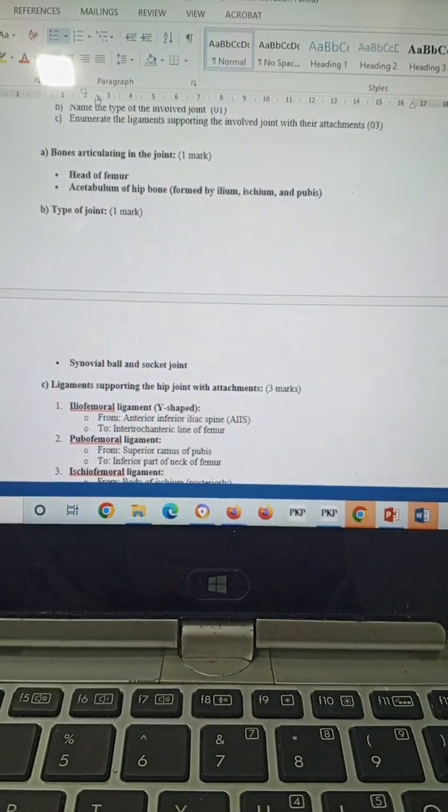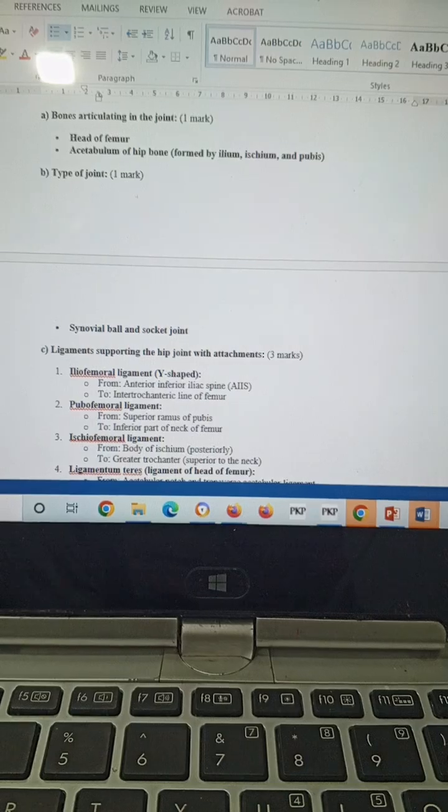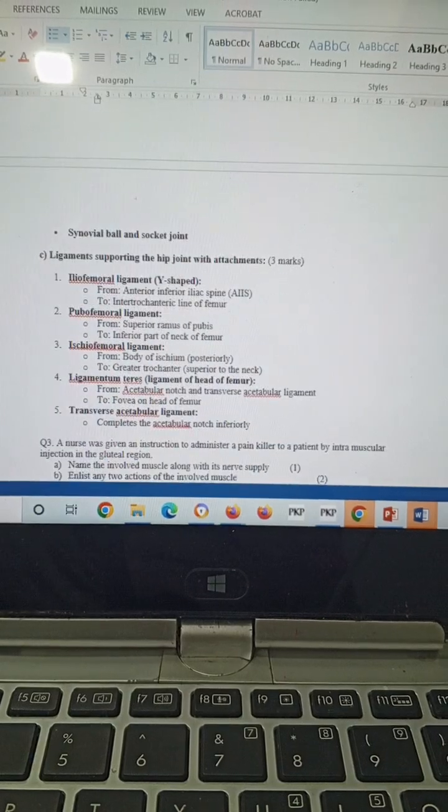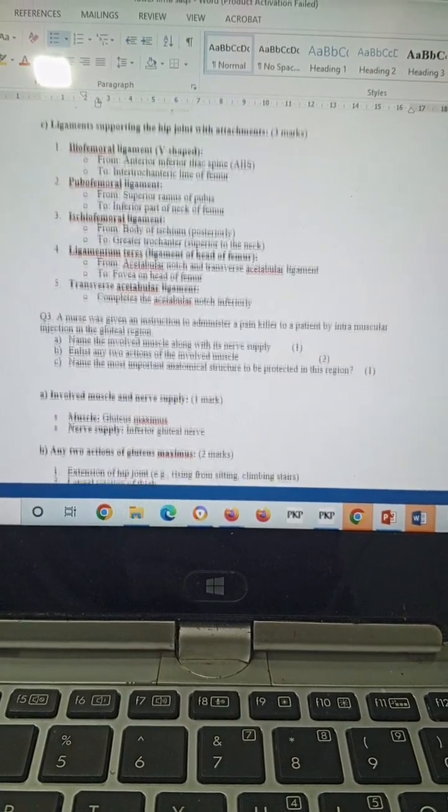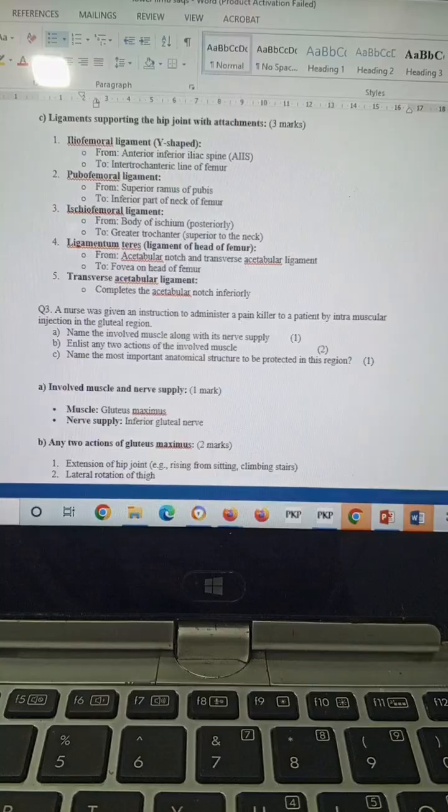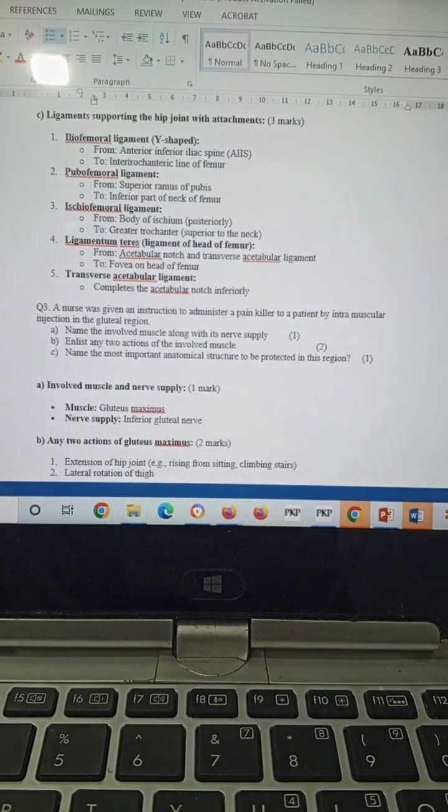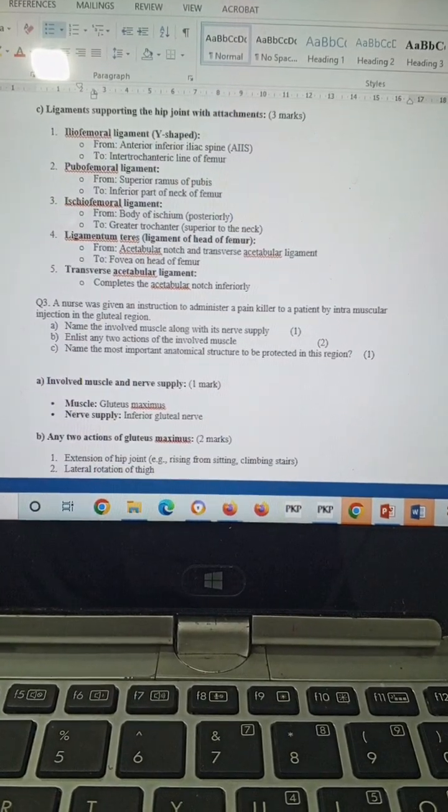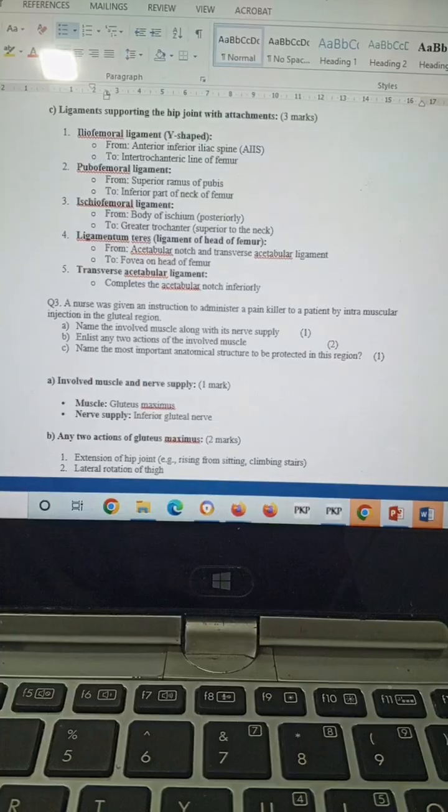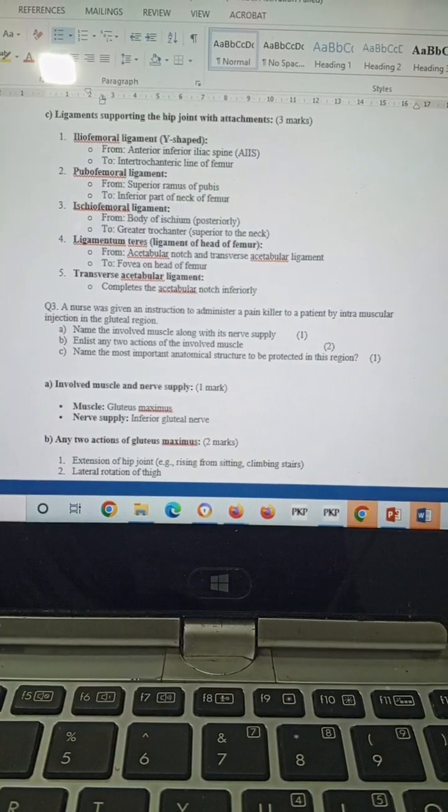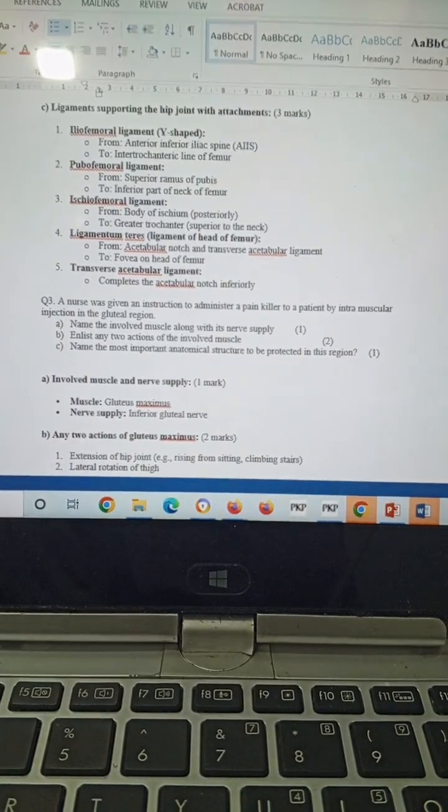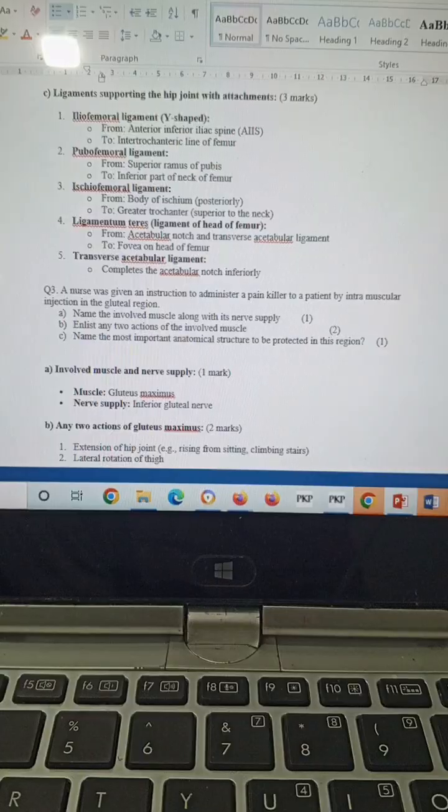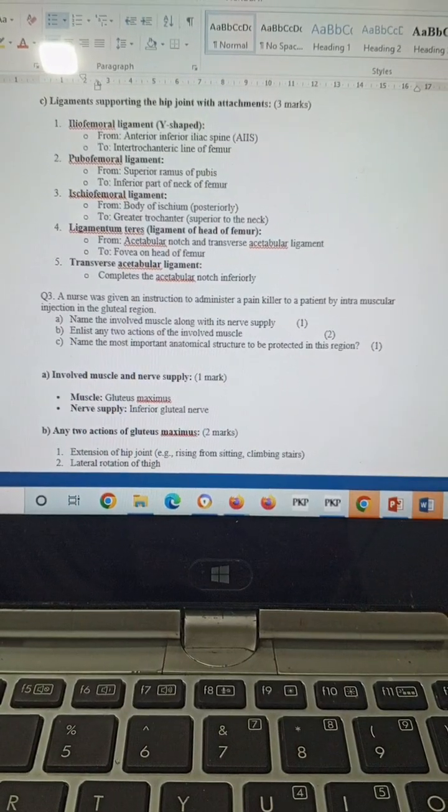The acetabulum is deepened by the acetabular labrum and formed by the ilium, ischium, and pubis. Type of joint will be ball and socket joint of the synovial variety. The ligaments supporting the hip joint will be iliofemoral ligament, pubofemoral ligament, ischiofemoral ligament, and ligamentum teres, and transverse acetabular ligament. The iliofemoral ligament runs from the anterior inferior iliac spine to the intertrochanteric line of the femur.